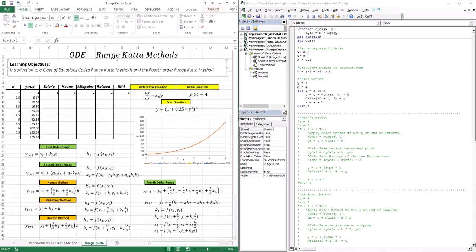Yi+1 is equal to Yi plus K1·H. This is the general form of a first-order Runge-Kutta method, where K1 is the derivative at the starting point. So this is the Euler method. The Euler method is a first-order Runge-Kutta, and the reason it's called first-order is because it uses one derivative in its approximation — the derivative at the starting point.